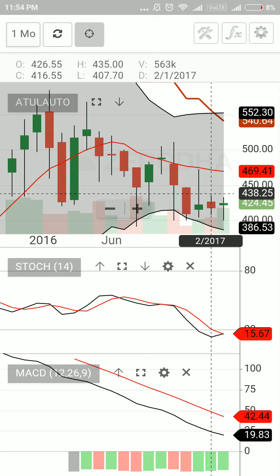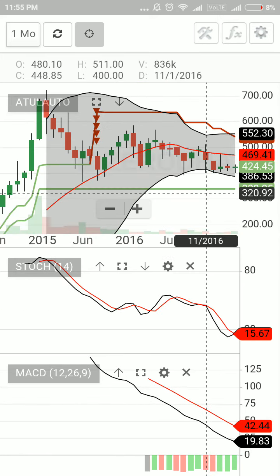The monthly chart is important because if a stock shows a buy signal on the monthly chart, even if my short-term target is not yet achieved, in the long run — say three, five, or six months — I'm definitely going to get profit. So I won't have to bear a loss. I'm using a few indicators here.